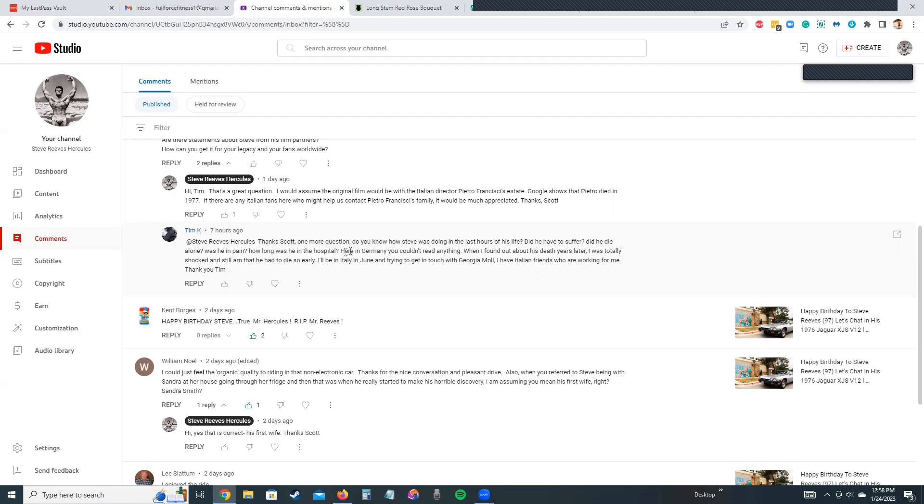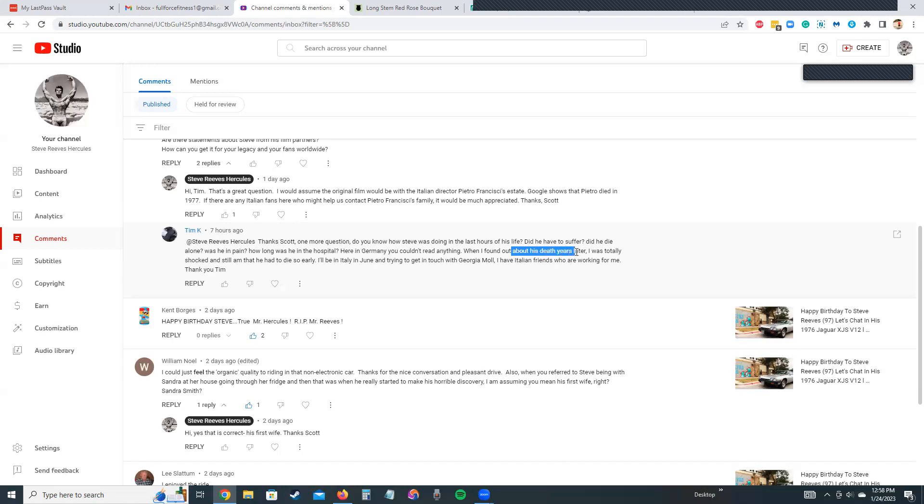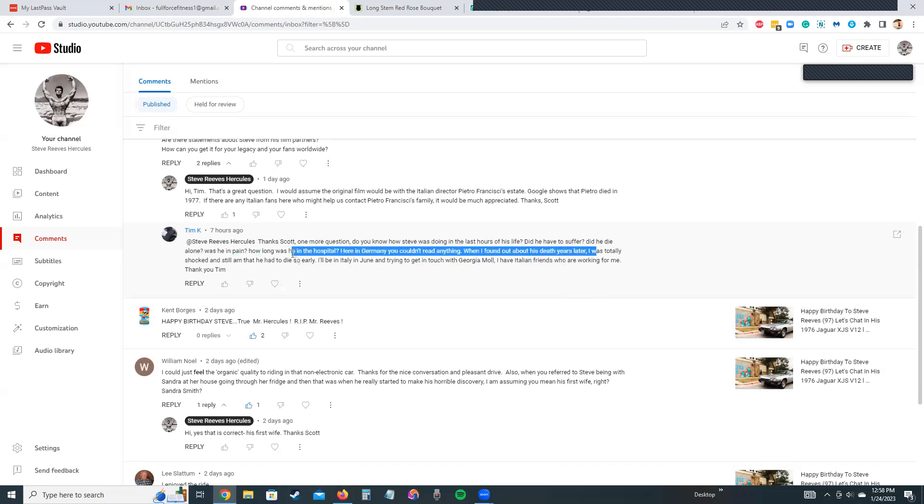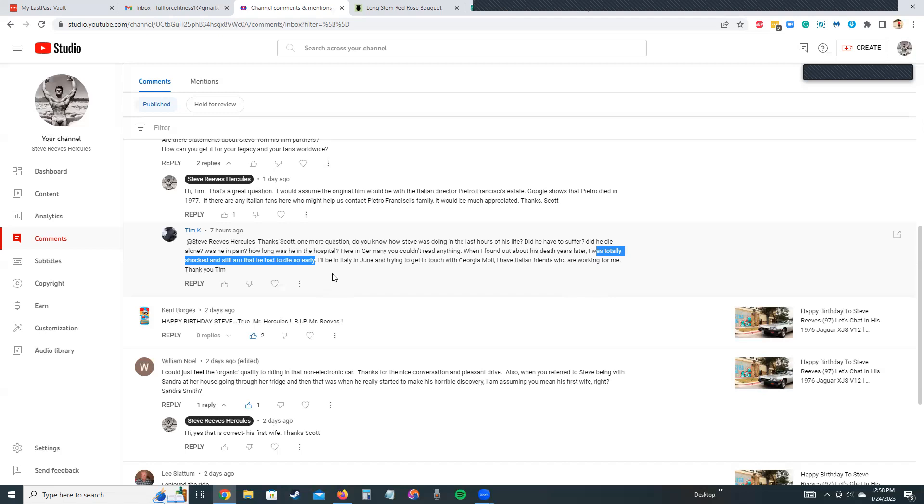Tim says: In Germany you couldn't read anything about Steve's last days. When I found out about his death years later, I was totally shocked and still am that he had to die so early at 74. I agree—Steve wanted to live to be 100. Tim says he'll be in Italy in June and is trying to get in touch with Georgia Mall.